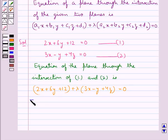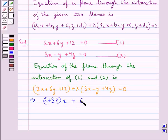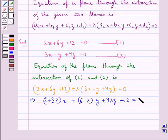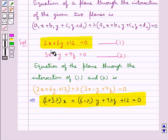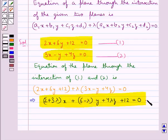That is, we have (2 plus 3 lambda) x plus (6 minus lambda) y plus (4 lambda) z plus 12 equal to 0. This is the equation of the plane through the intersection of the given two planes 1 and 2. Let this be equation 3.